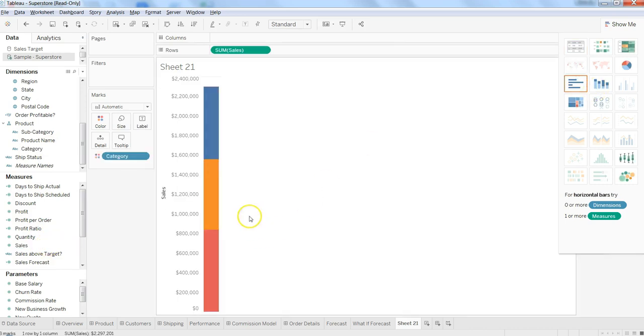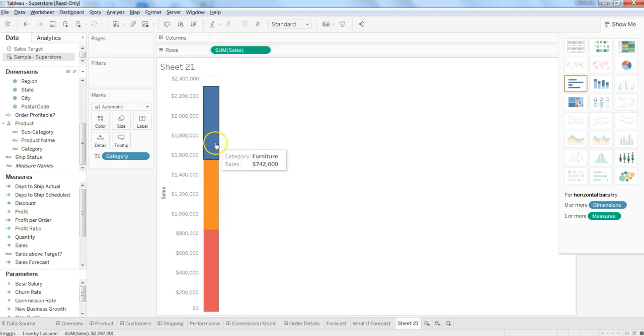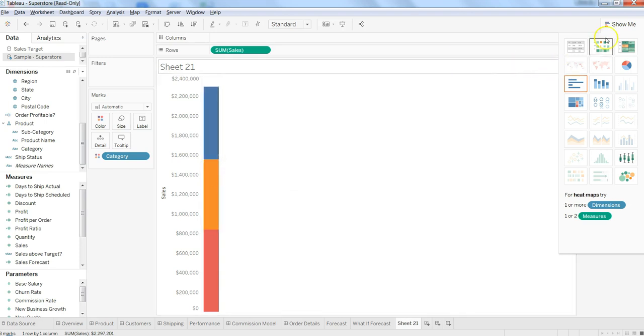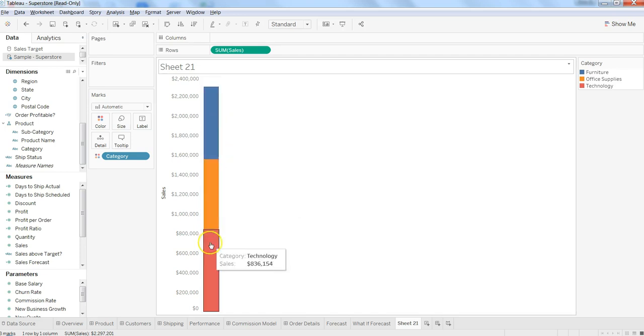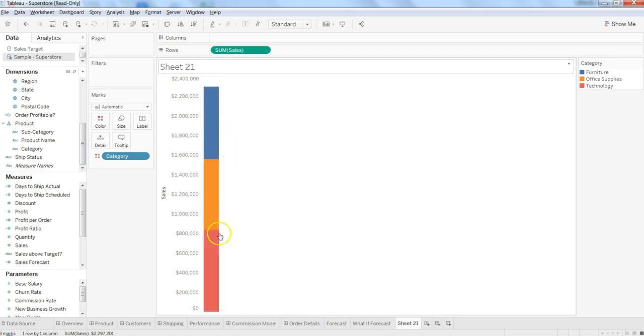Here in this case, since we have selected the stacked bar chart, it has created one stacked bar chart. What we can do is we can have multiple stacks.